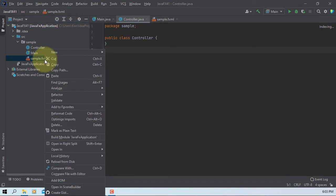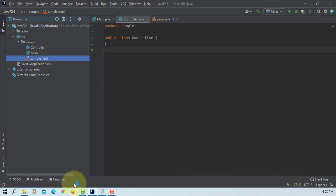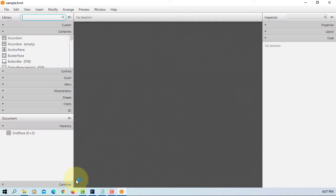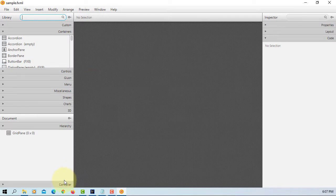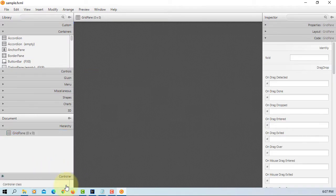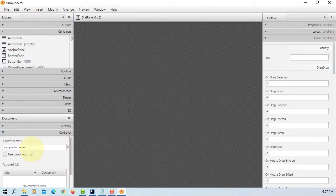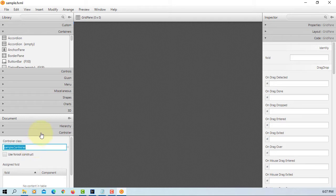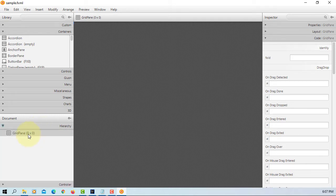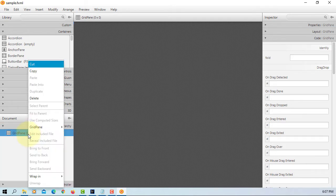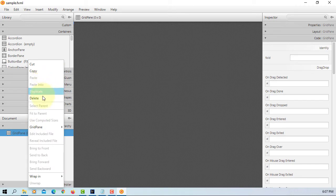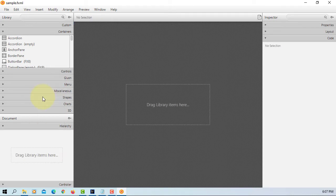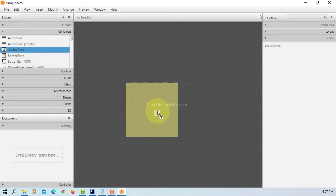Okay, let's open FXML in Scene Builder. Grid pane, let's copy then remove. I prefer to use anchor pane.